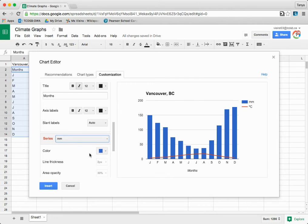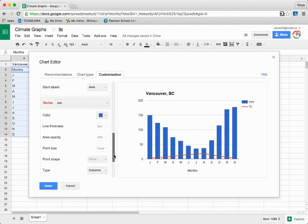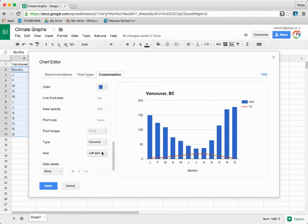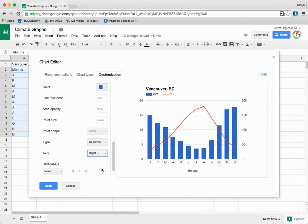Continue scrolling down to Axis and change it to Right Axis, which will give two axes to this graph.